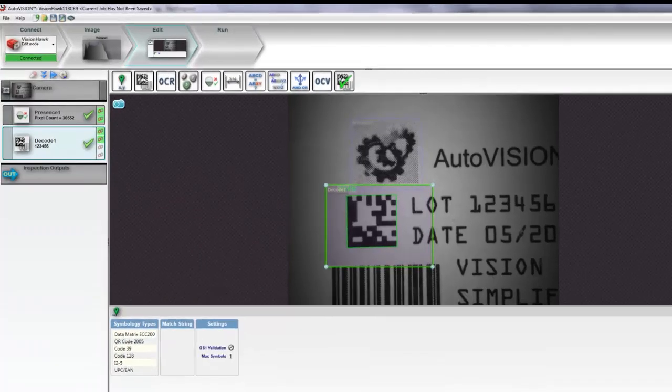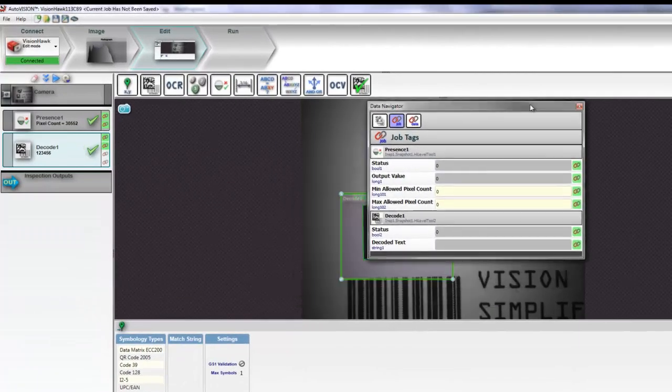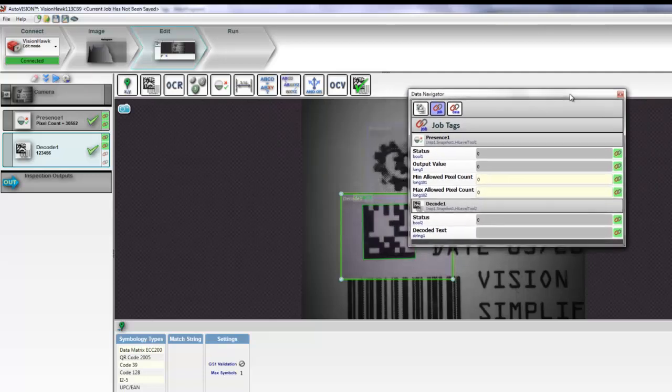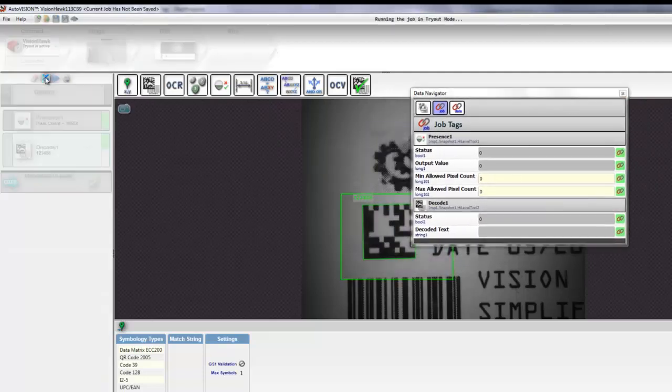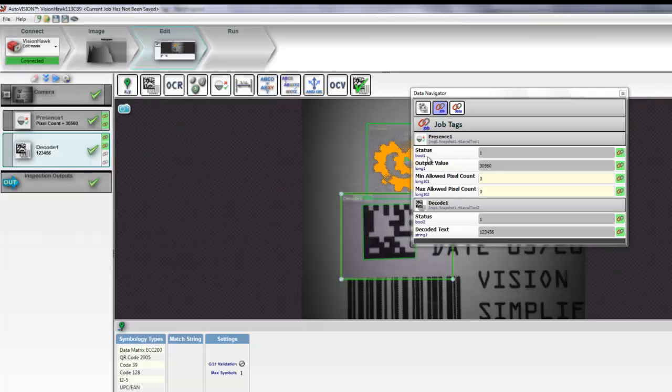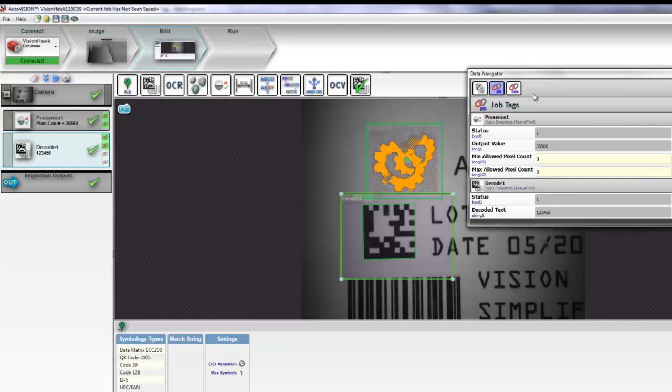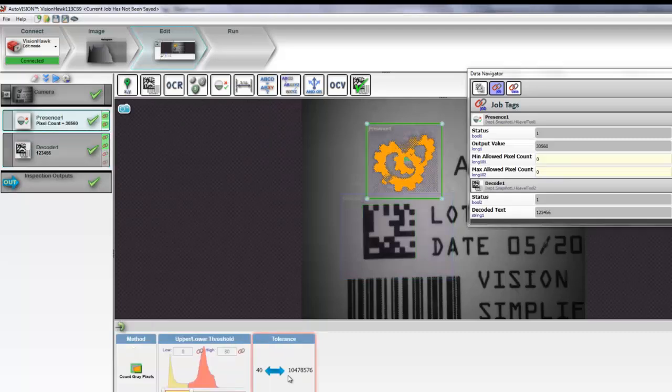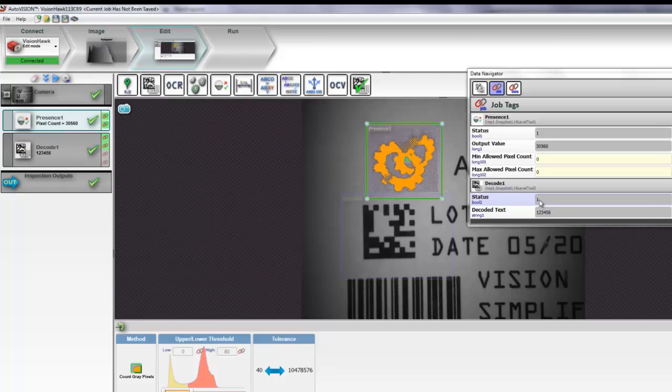If we now click on the Microscan link button, we open up to the Data Navigator and see what we have right now. Let's run the program once. Here, we have a status flag that shows whether or not the presence absence tool passed, and we have a count value from the presence absence tool in Long 1. The minimum and maximum tolerance or allowed pixel count are shown in Long 101 and Long 102. The Decode tool status is shown in Boolean number 2, and the Decode tool results in the decoded text.